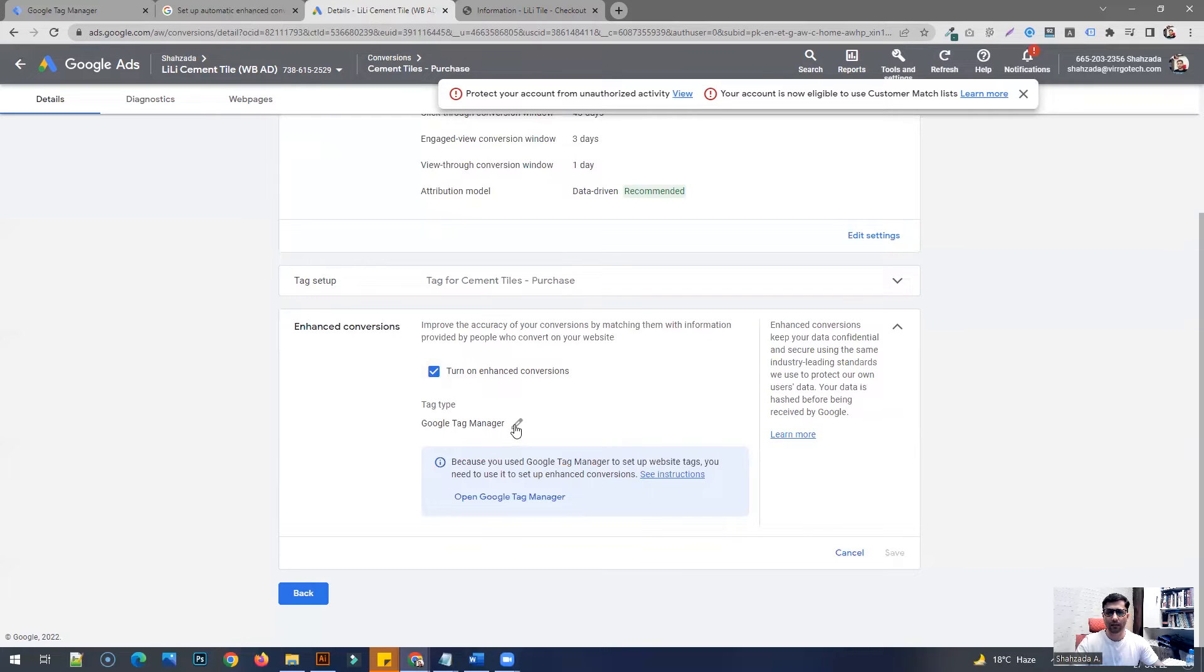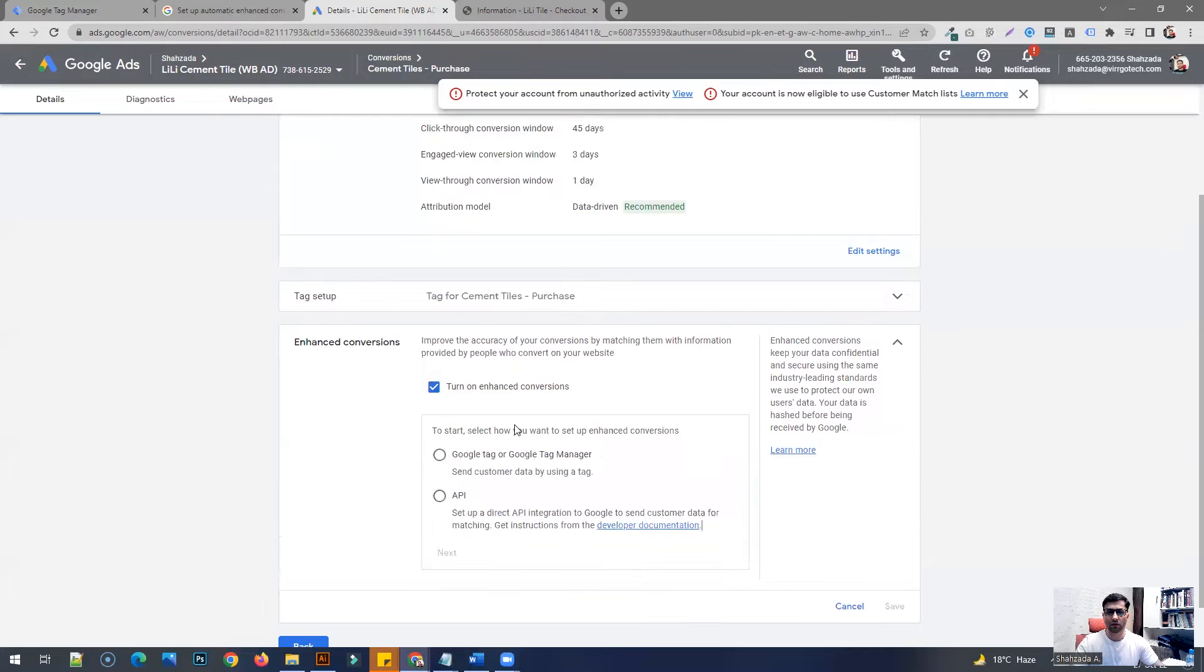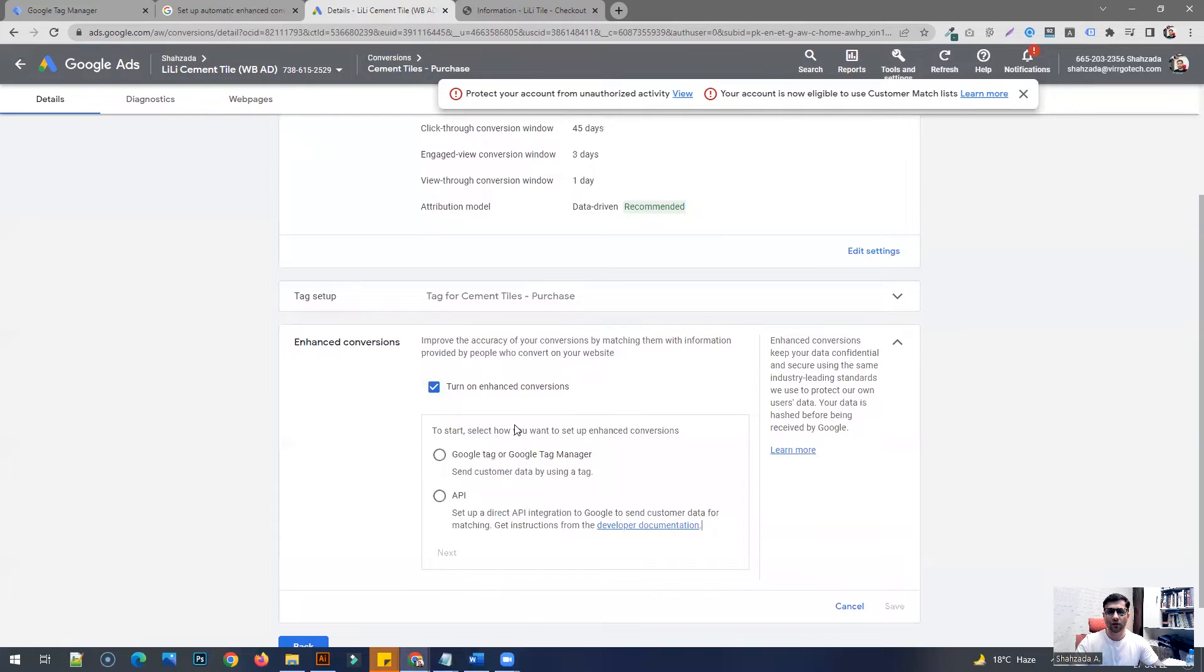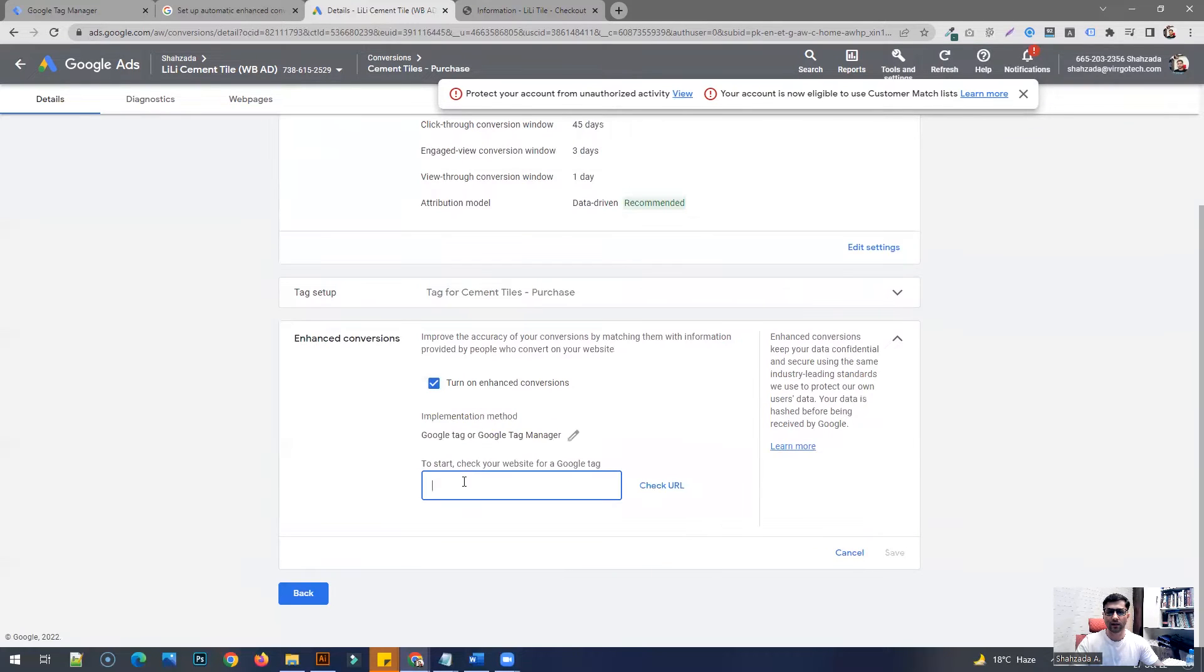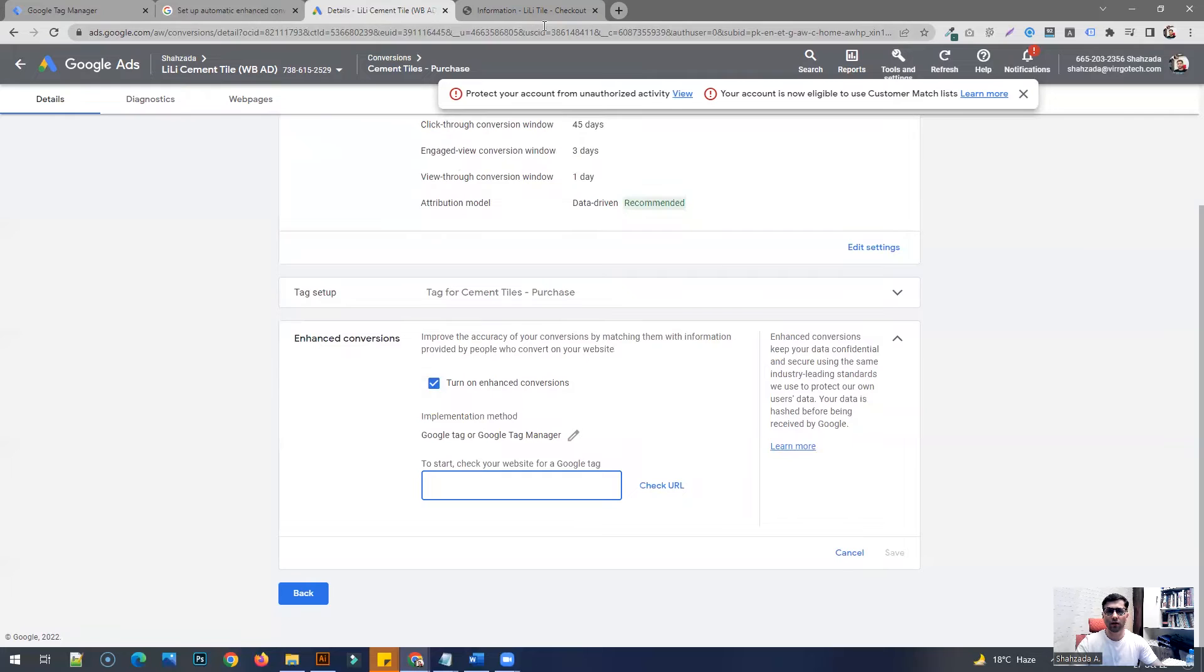If the first time you're going to turn it on, you're going to see these two options. You're going to have to select this one and then click next, and then type in the URL of your website.